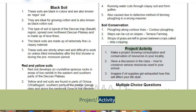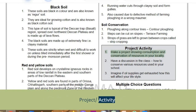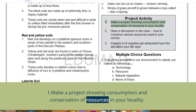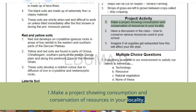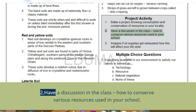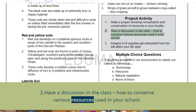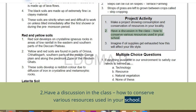Project activity: make a project showing consumption and conservation of resources in your locality. Have a discussion in the class on how to conserve various resources used in your school.